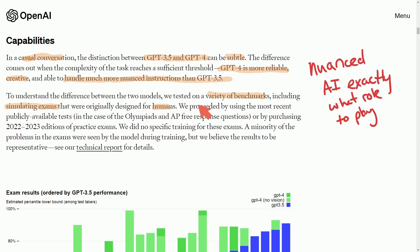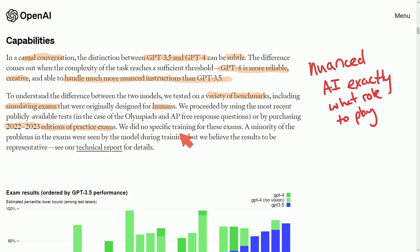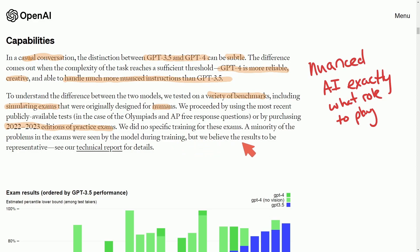To understand the differences between the two models, they tested on a variety of benchmarks including simulating exams originally designed for humans. They used the most publicly available tests and purchased practice exams. There was no specific training on the exams, and only a minority of the problems were seen by the model during training, but they believe the results to be representative.